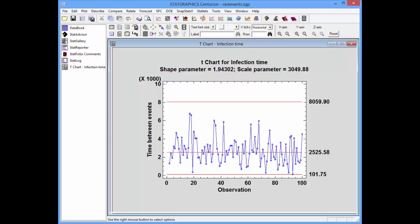If there were any unusual times between events, they'd be indicated by a red asterisk. An unusual time might be a very small interval — two events very close together — giving a point below the lower control limit, or two consecutive events far apart in time, putting a point above the upper control limit. Standard runs rules are also applied to look for unusual patterns, such as eight points in a row on the same side of the centerline. Since there are no red asterisks, this process appears to be in a state of statistical control, meaning the rate of infection did not vary over the sampling period.